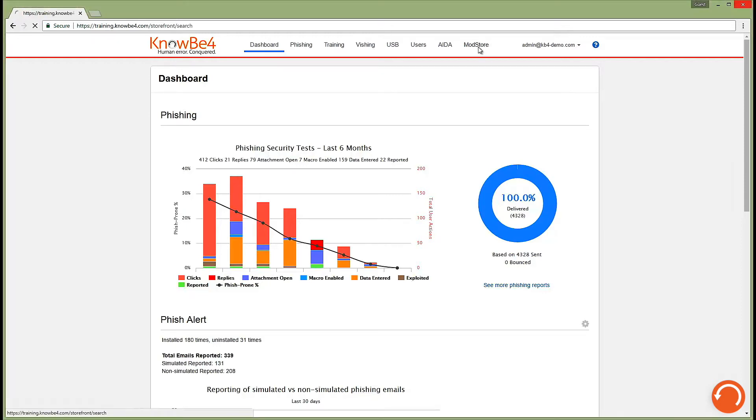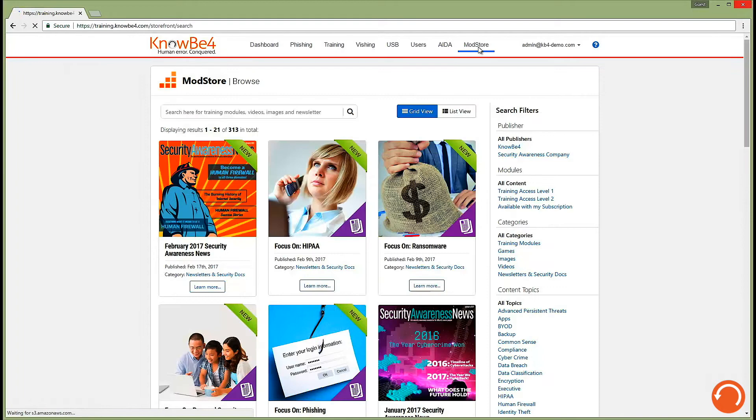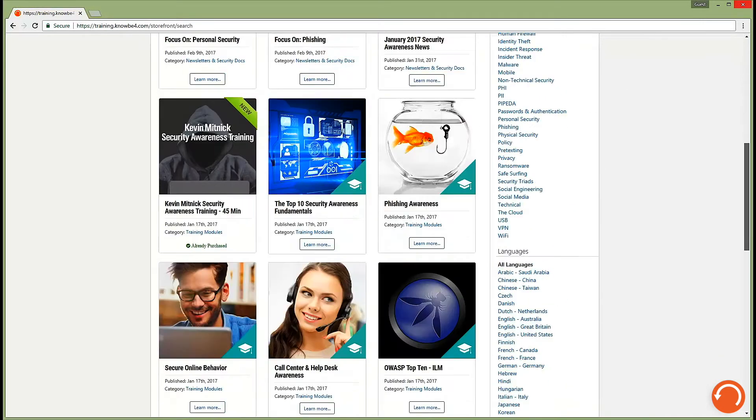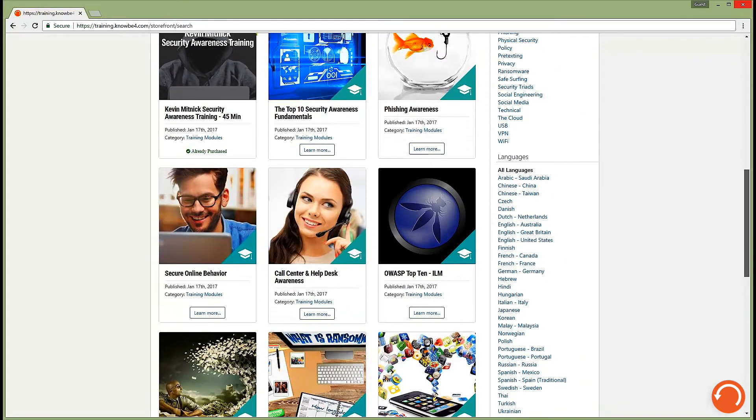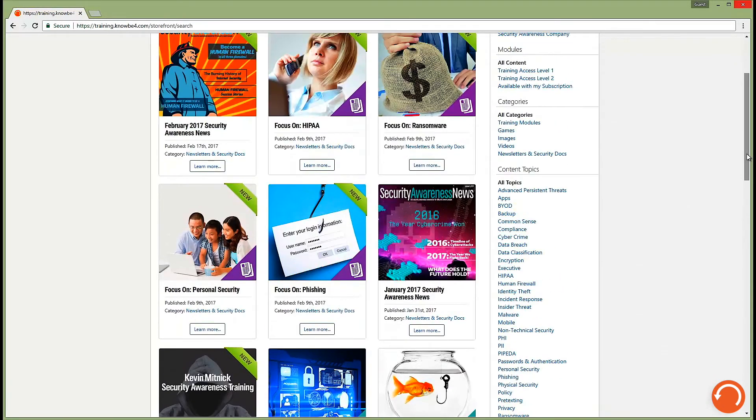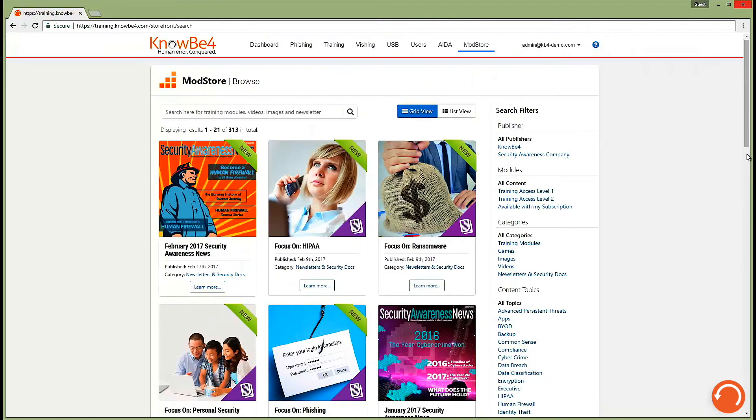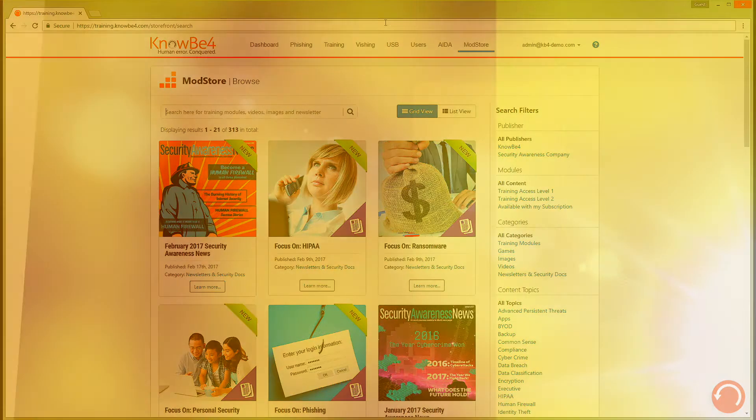In our mod store, we offer hundreds of training modules and games you can assign to your users, which cover a wide variety of topics. Sign up for a free KnowBe4 account to check it out. Browse through and see how effective KnowBe4 can be for your organization.